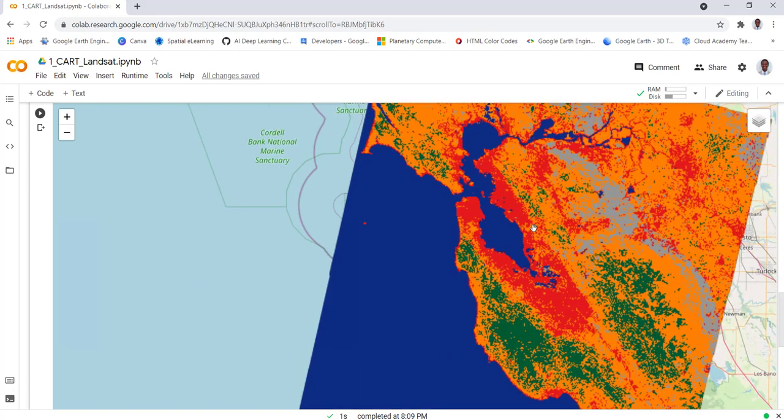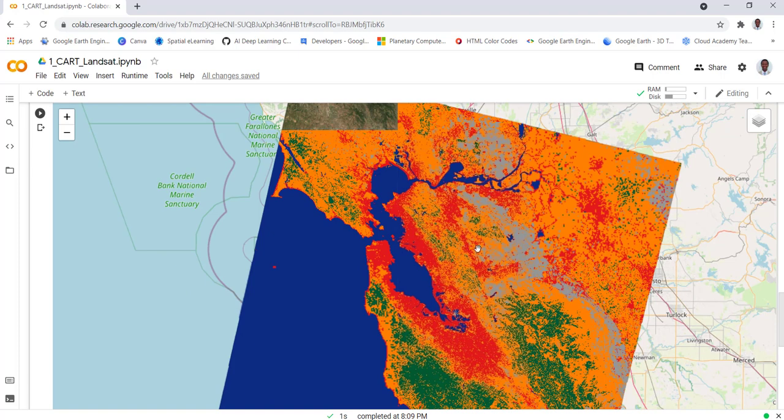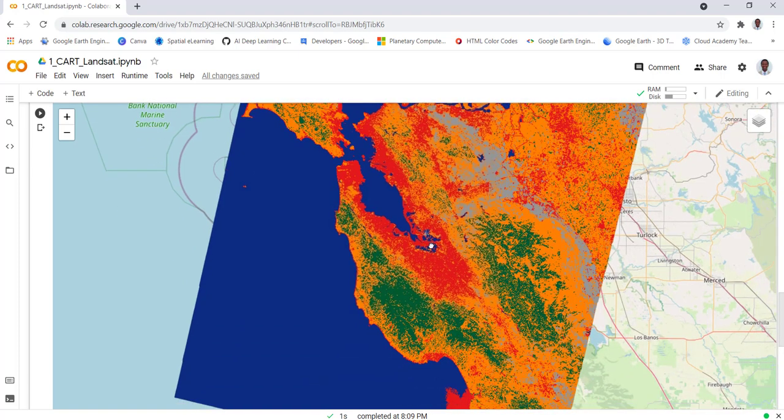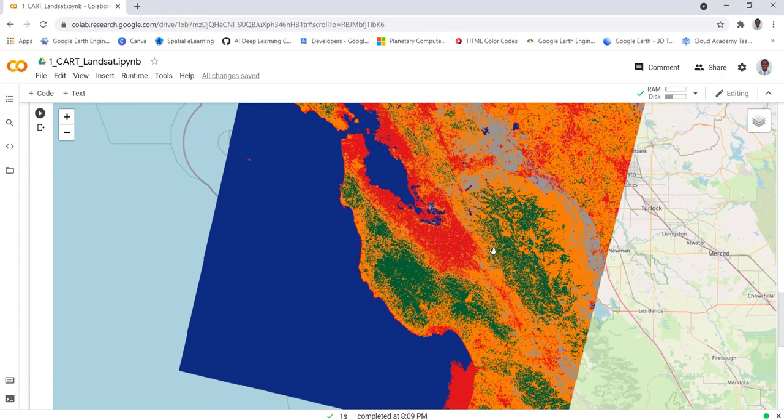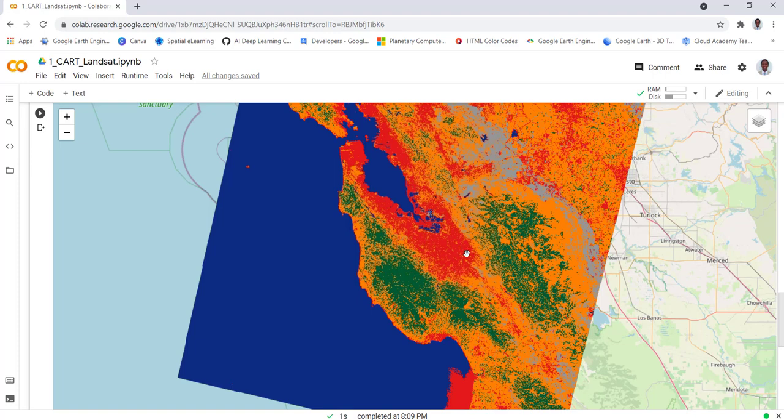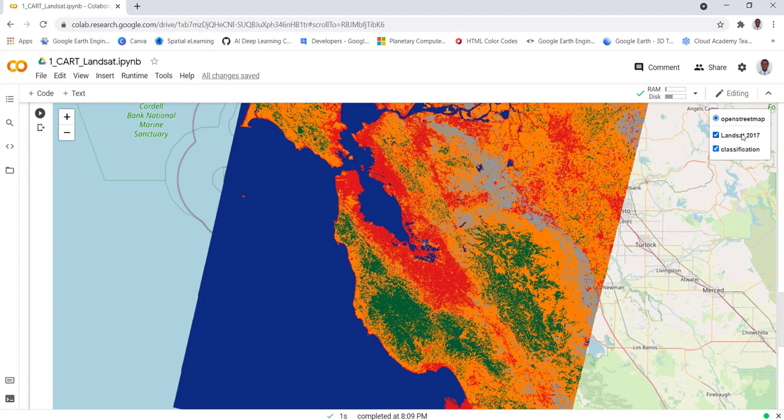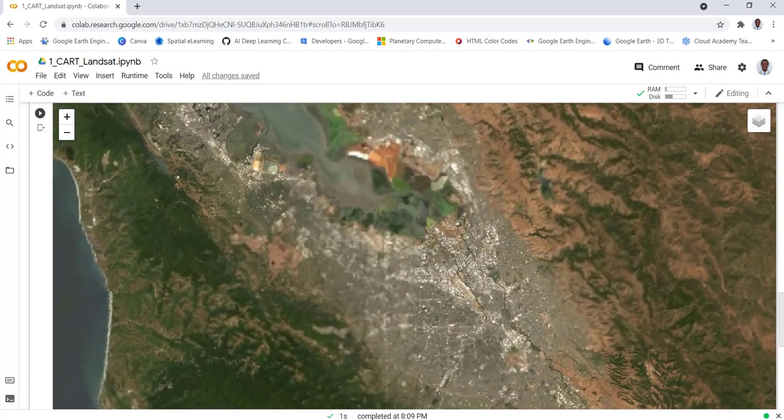So literally what we have here is five land cover classes based on our training data and we converted the Landsat image into a classification or land use land cover map. As you can see here this is forested area, this is cropland and water body, and this is the urban area, most of the neighborhoods in the bay area, the urban developments, and also some barren area.